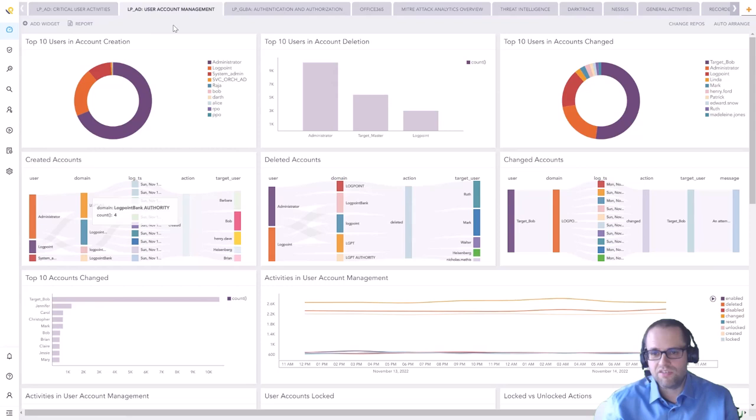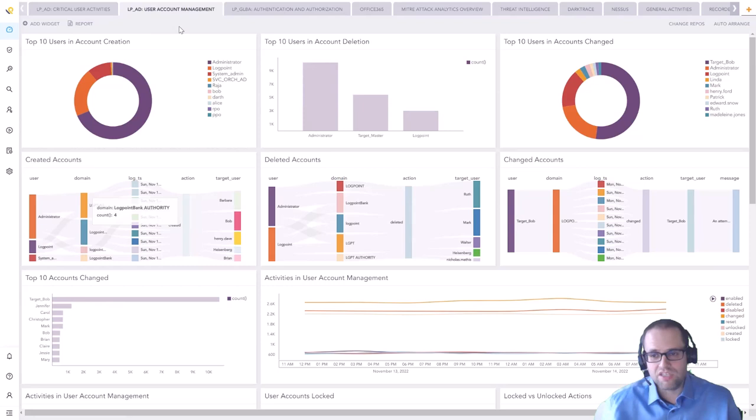In this case it's an Active Directory dashboard that shows you the kind of users that might be deleting or creating users, what those accounts are and how that changes over time. It's a real-time view that constantly gets refreshed and that's really what dashboards are useful for to give this high level overview.